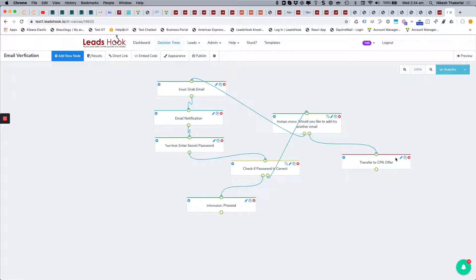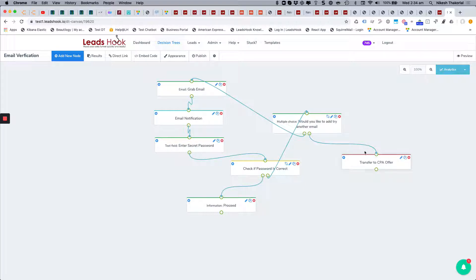If they say no, you can redirect them to some other decision tree. In this case I'm just indicating that you want to transfer them out somewhere. It could be within decision tree or another decision tree, or some other page, or to a CPA offer, or to whatever.